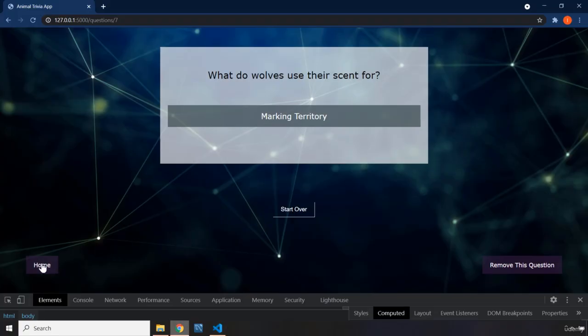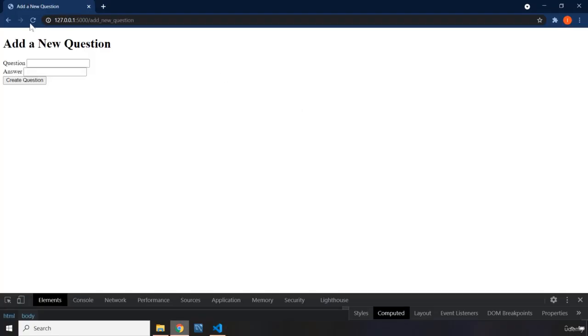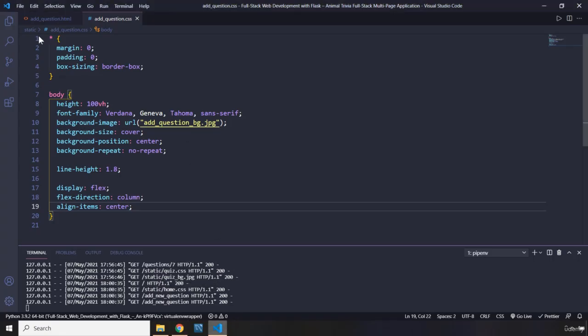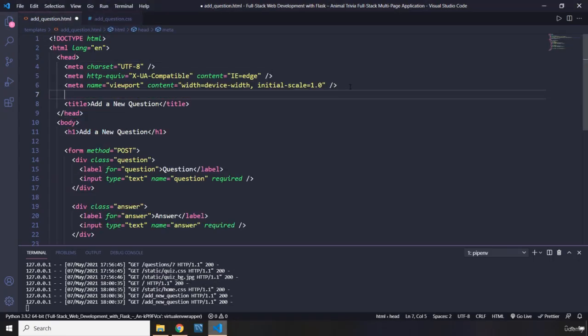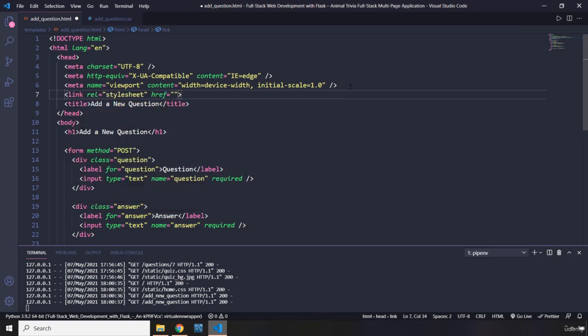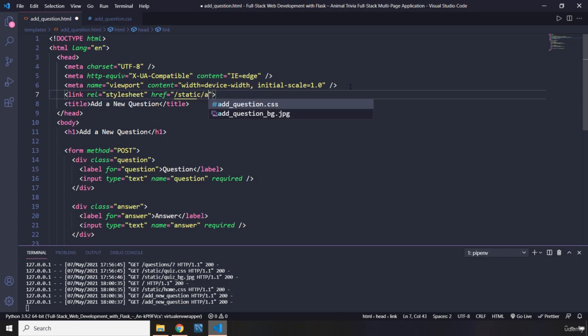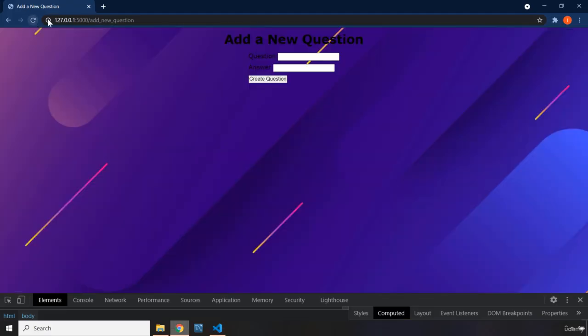Let's go to homepage from there to add new question. Reload this. It is not working, and I'm sure you have guessed why, because we have not linked our style. So go to static from there, grab the add question.css. Reload the page. There we go.